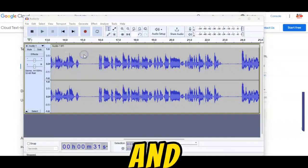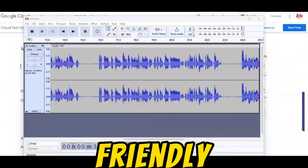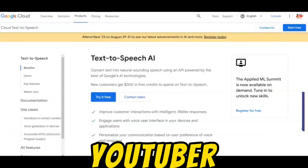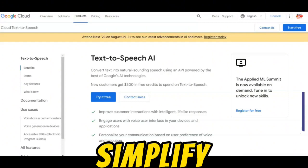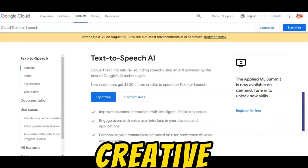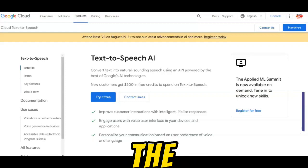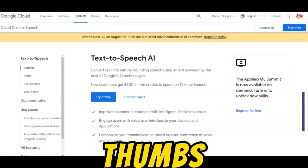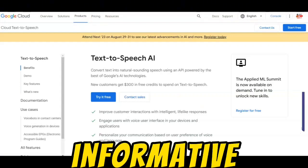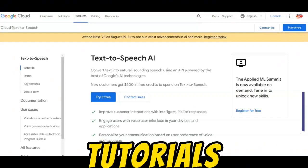All for free and beginner-friendly. So whether you're a new YouTuber or seeking an affordable text-to-speech solution, Google Text-to-Speech AI can simplify your content creation. Get creative, explore different voices, and share your unique content with the world. If you found this video helpful, please give it a thumbs up, subscribe for more informative content, and hit the notification bell to stay updated with our latest tutorials.